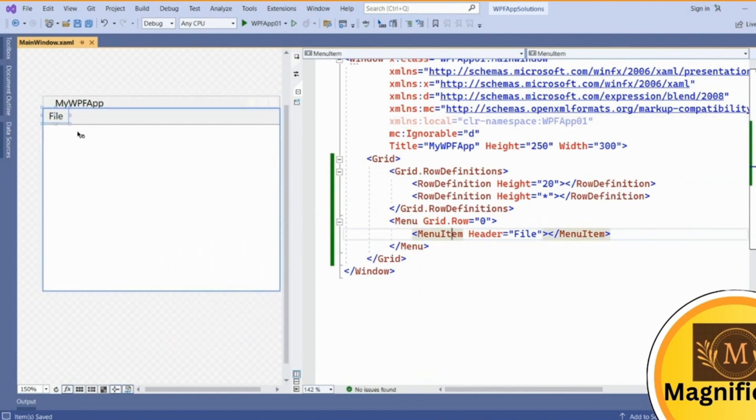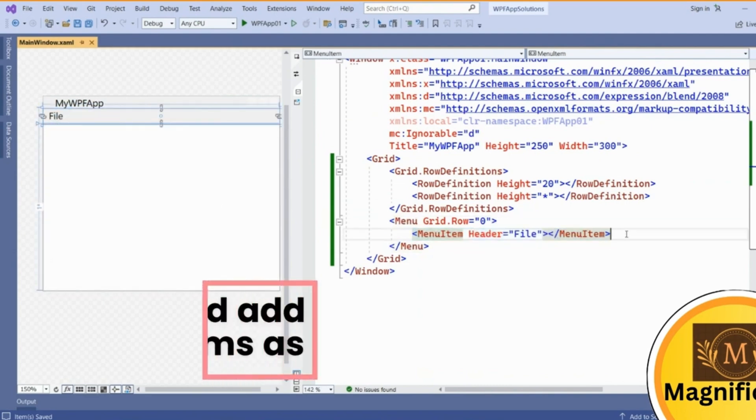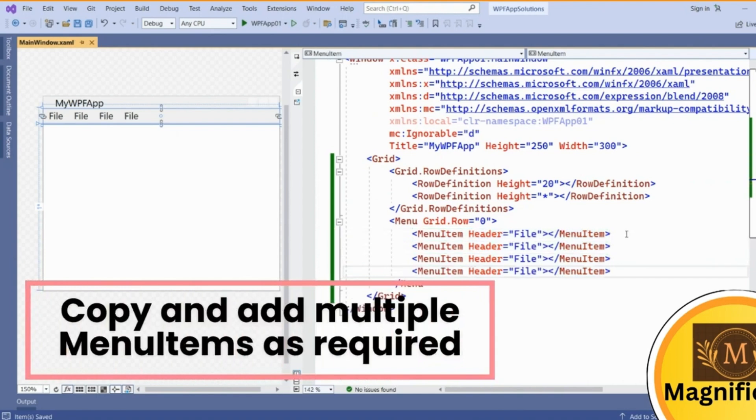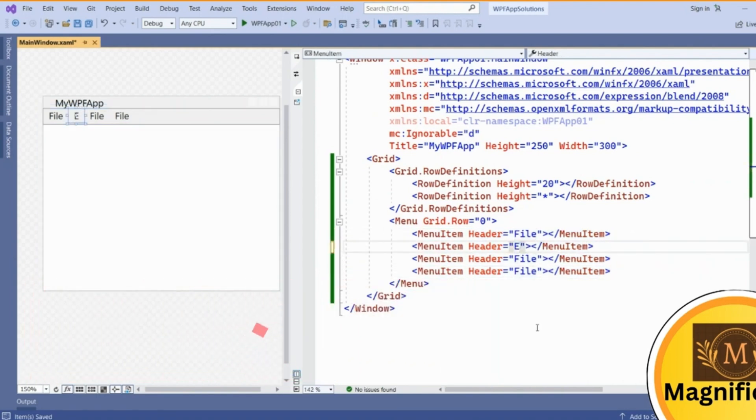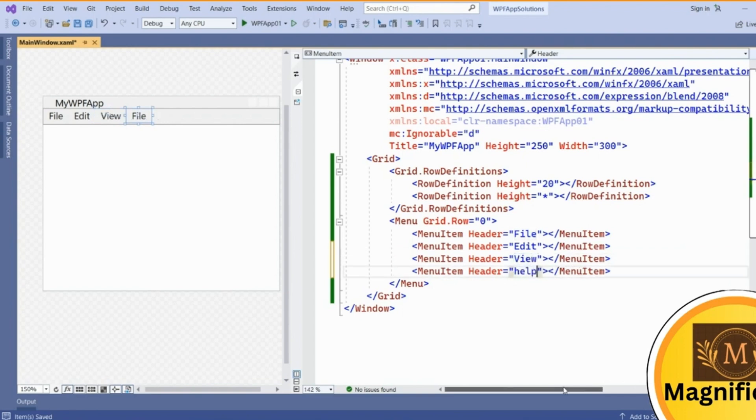We can add multiple menu items. Just copy this one, paste. Now just need to change the header. Second menu is Edit, then View, and last menu is Help. This way we can add multiple main menu items into the menu.